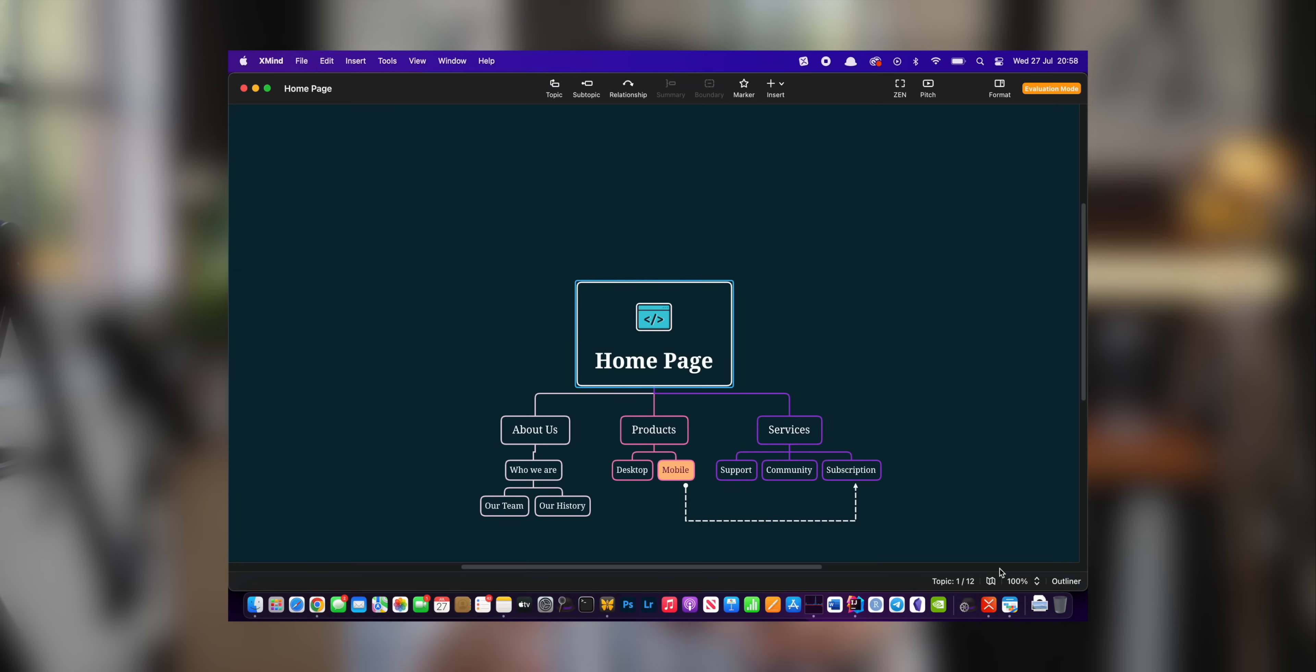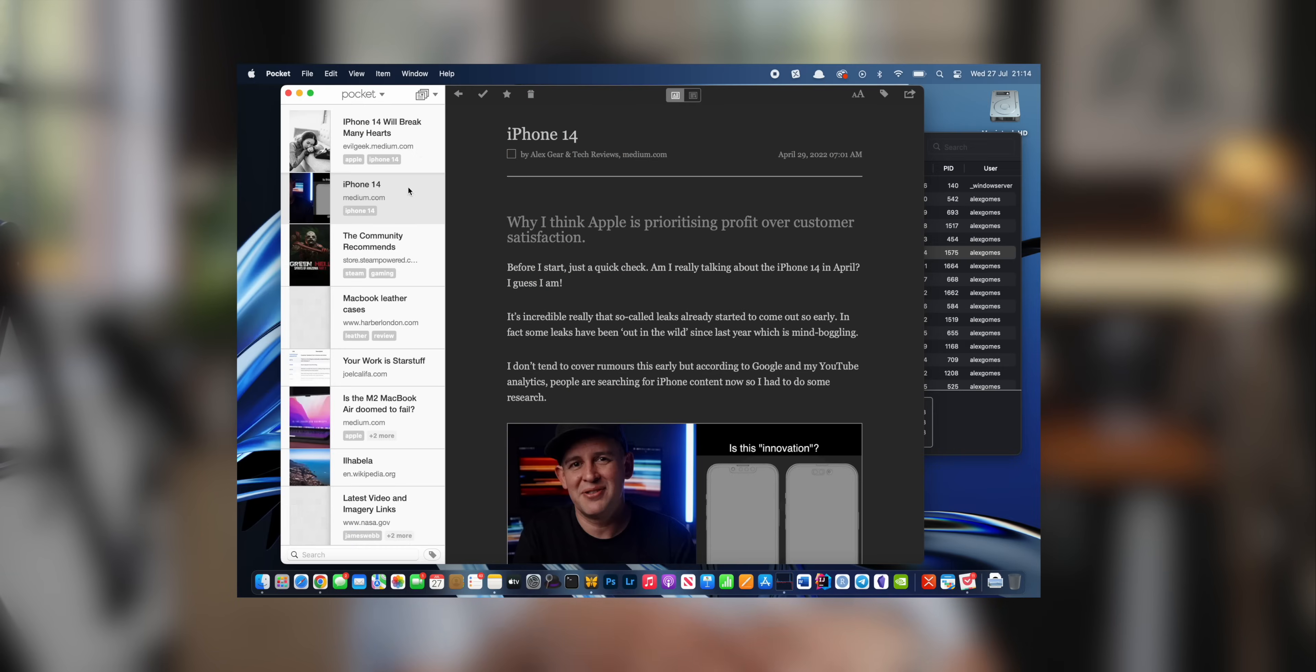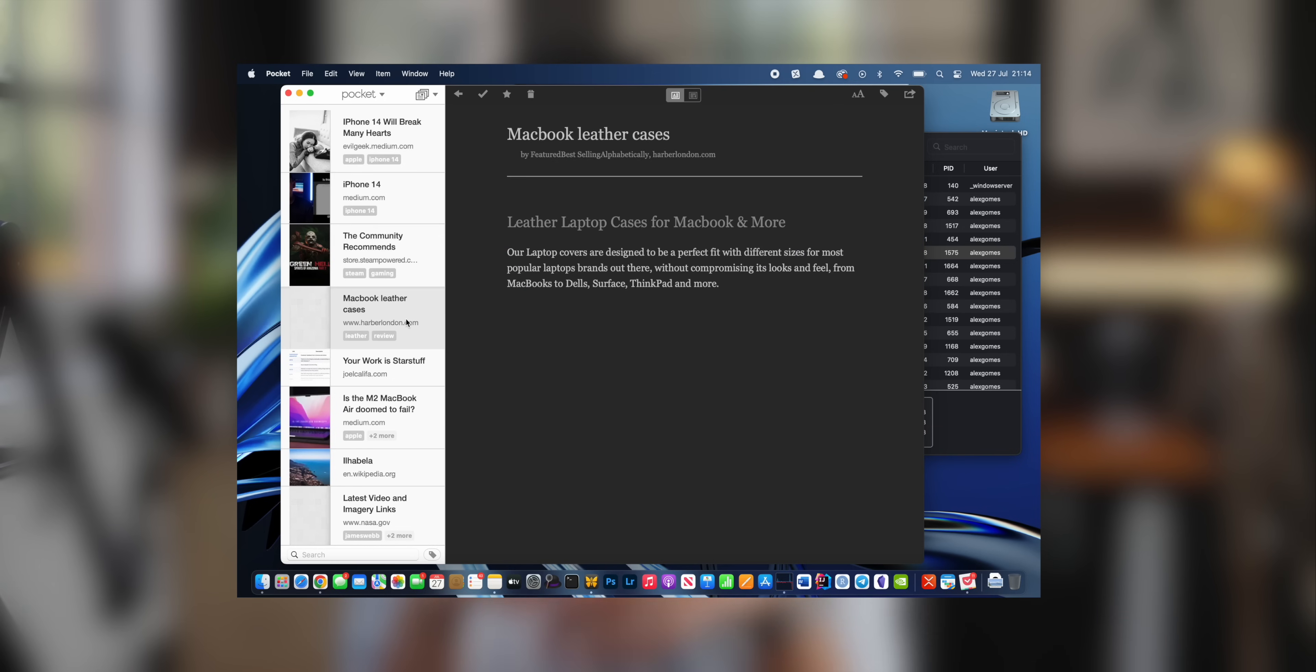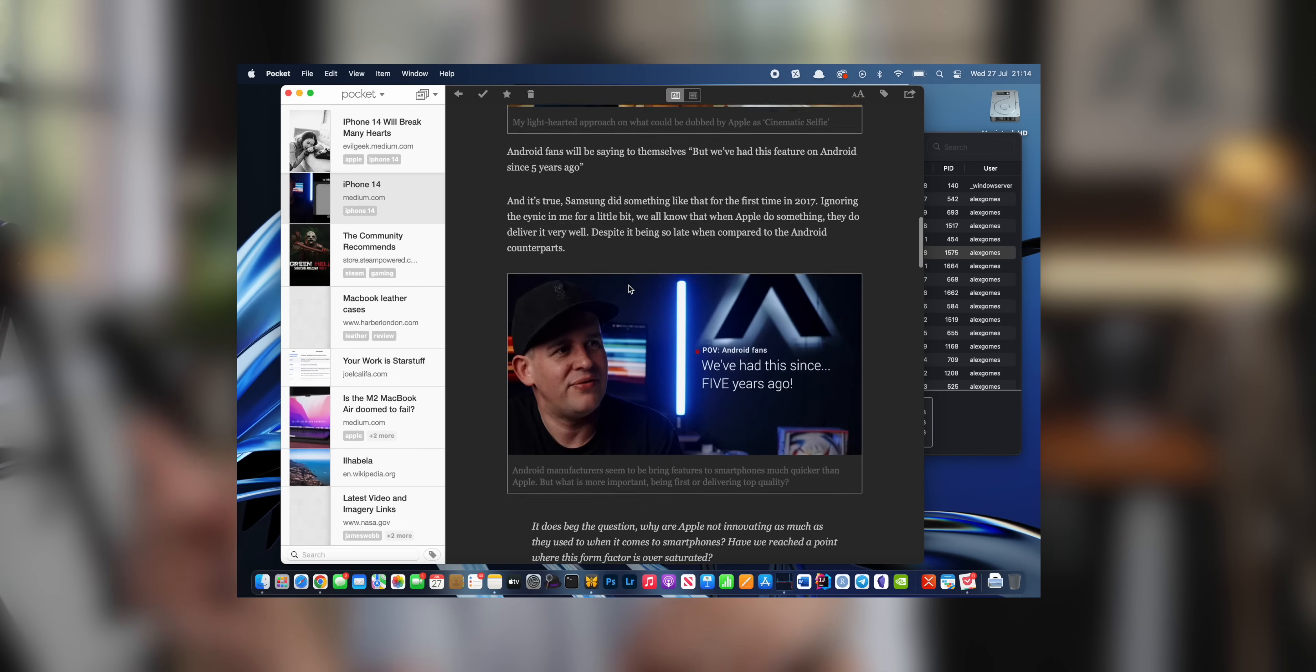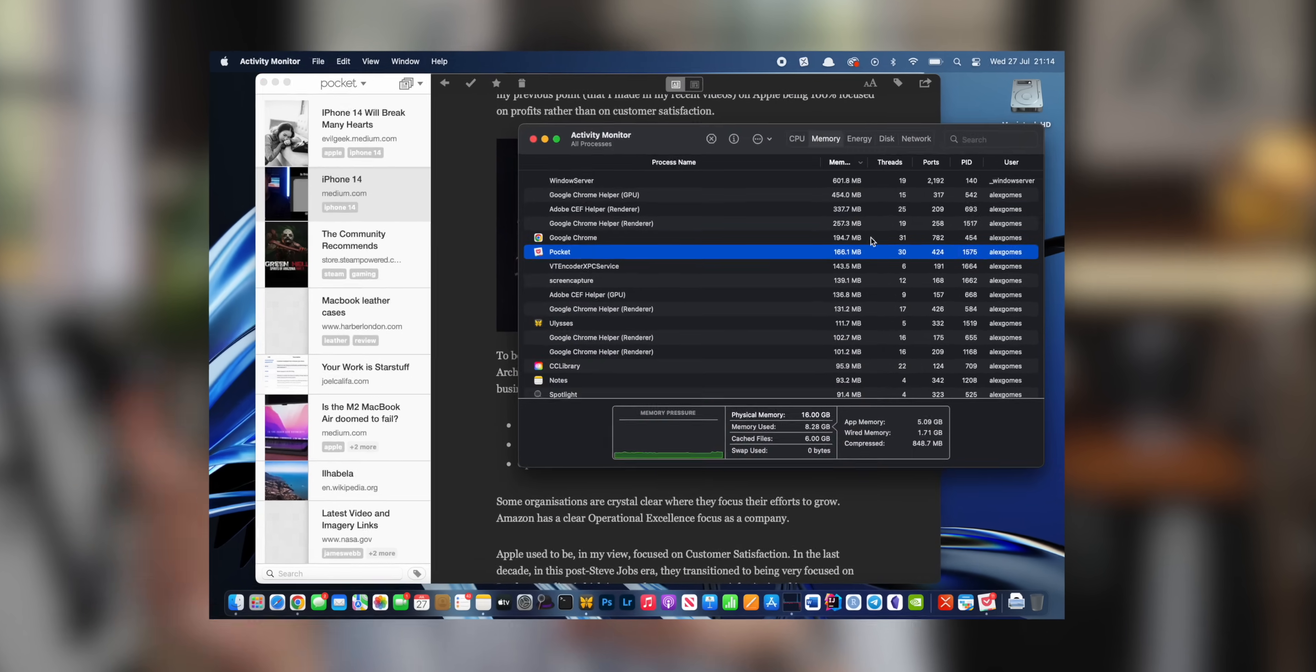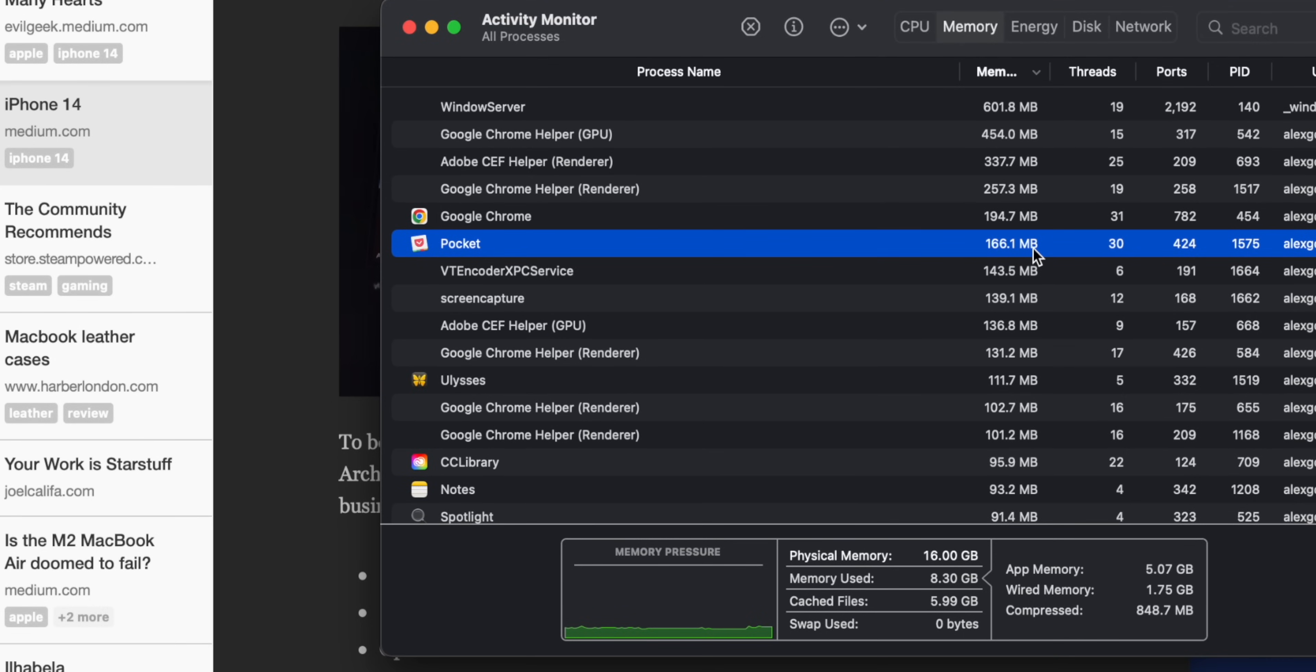I've also installed Pocket, which is an awesome app as well for saving things for later. Again, this alone could help you keeping that memory usage down because of the number of tabs that you no longer need to keep open.